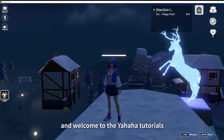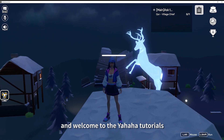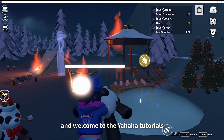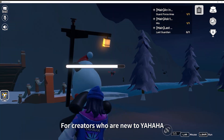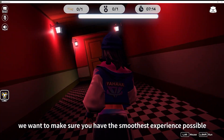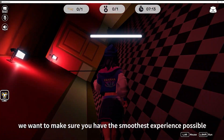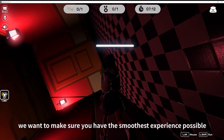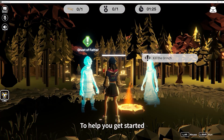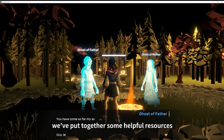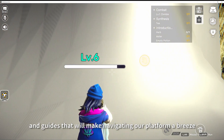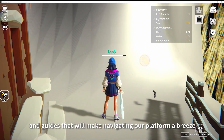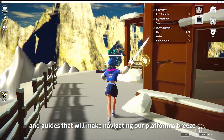Hey everyone and welcome to the Yahaha tutorials. For creators who are new to Yahaha, we want to make sure you have the smoothest experience possible. To help you get started, we've put together some helpful resources and guides that will make navigating our platform a breeze.